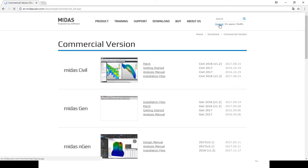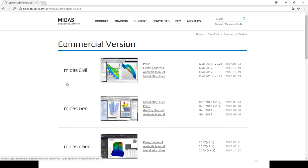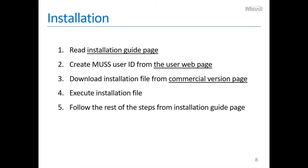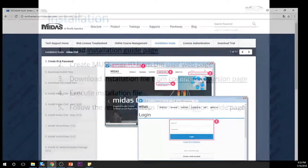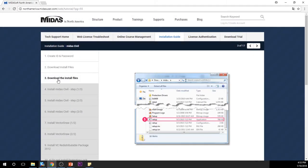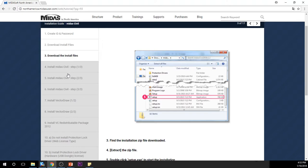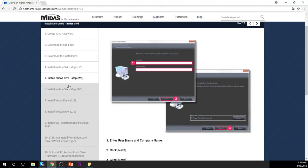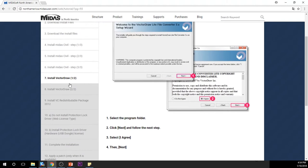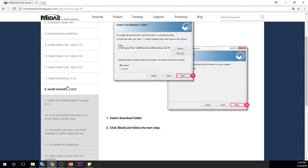Once you sign in from the user page, you will be able to see MIDAS Civil patch and installation files. Fourth, once you finish downloading the files, execute them. And last, please follow the rest of the steps from the installation guide page. To execute the installation file, please refer to step 3 from the installation guide page. Please follow the steps written there and you shouldn't have any issues. But if you do, please contact us — the MIDAS team will assist you with our best.